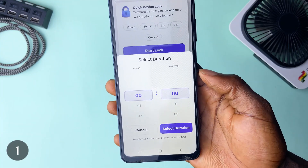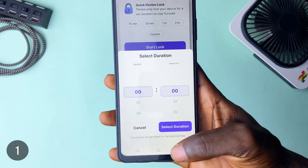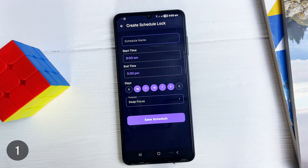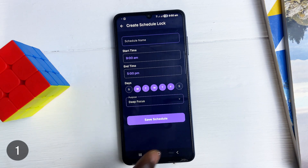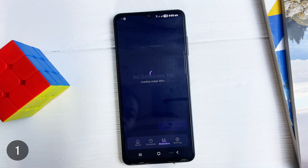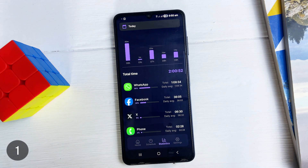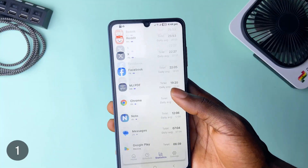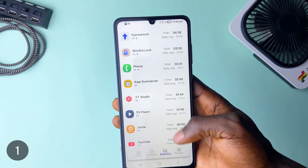It takes it a step further, allowing you to schedule your phone to be locked at a future time and even set it to repeat on specific days. Aside that, the app also tracks how you use various applications and gives you the data.